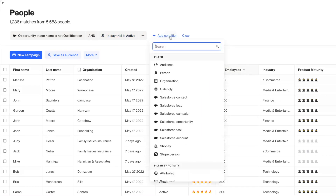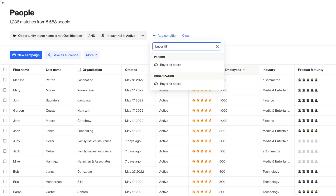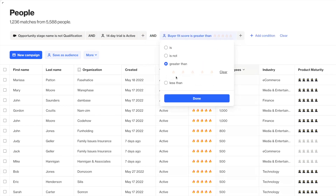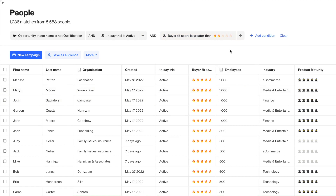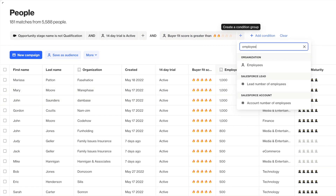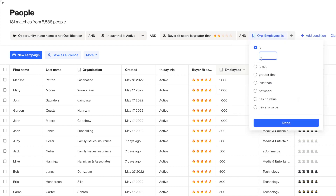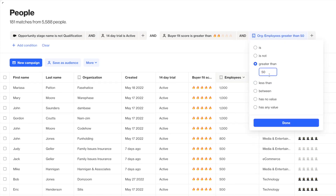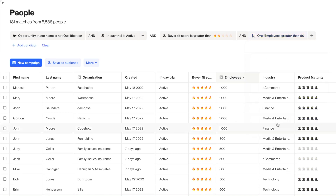I'll start another condition group to then filter to anyone who is a strong fit according to either their buyer score or coming from a company with more than 50 employees. By starting this separate condition group, I'm able to apply specific AND/OR logic to this group without doing so to other condition groups.